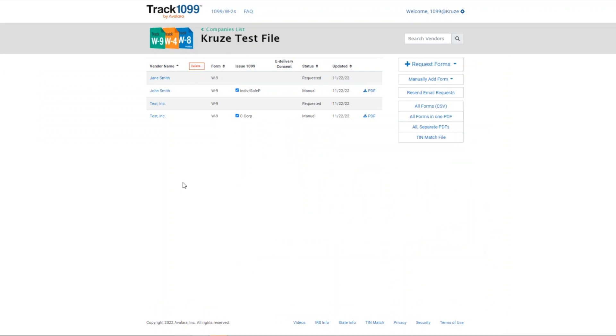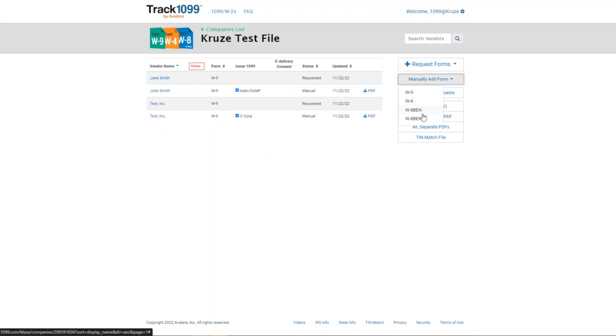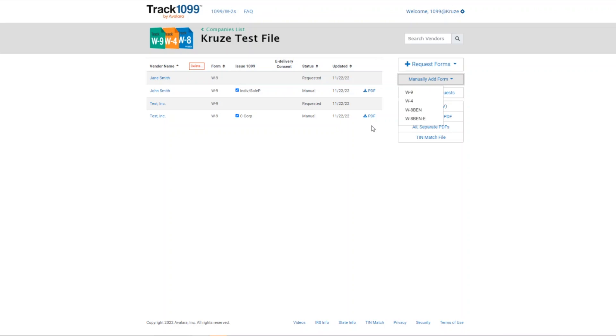Again, Track 1099 is very user friendly. If you needed to add an international form, it's the exact same thing. You just go to manually add form, W-8 BEN, W-8 BEN-E. You should have everything that you need on that form. Cruz can advise on how to complete those. Your international contractors will need to work with their own accountants. So once you get that form, it should be good to go for your purposes and you should be able to just take it right off the form and put it into Track 1099.